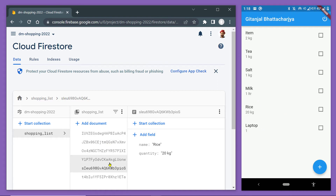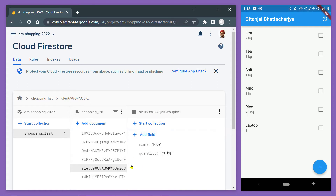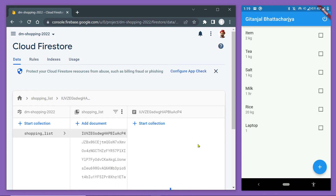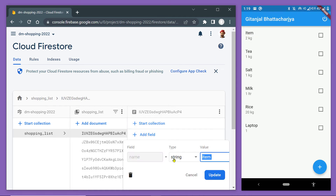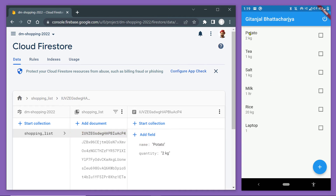Because StreamBuilder is listening to the changes of this database, whenever something changes we get the update immediately and accordingly we are displaying the item on the UI. If you make changes to a particular document, that too will be reflected immediately. For example, here we have an item whose name is 'item' — if we change it to something else, the name changes automatically on the UI.